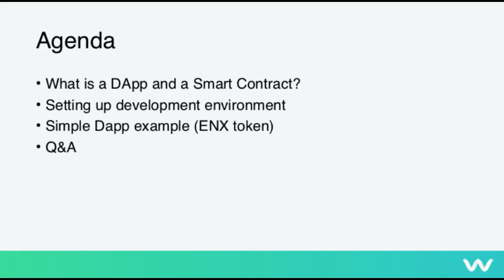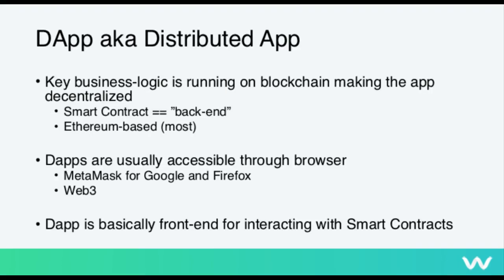So what's a DApp? It's a decentralized app, and it means that the key business logic of the app is actually running on the blockchain. And the smart contract is the code that's running on the blockchain. You could think of it in a traditional way, when applications have a front-end and a back-end, the smart contract is kind of like the back-end here. Most of these DApps are Ethereum-based at the moment. There are also other frameworks and languages, but in this workshop we are going to use Ethereum.